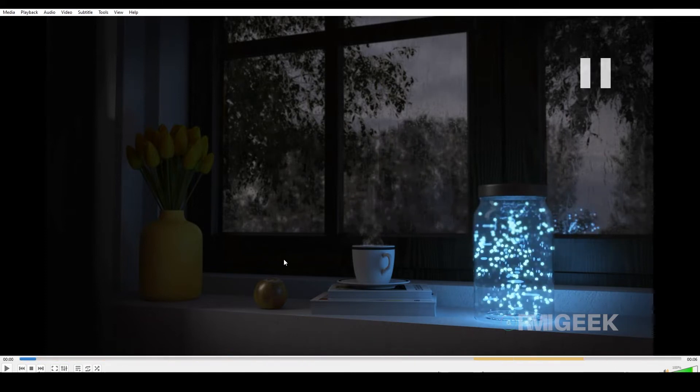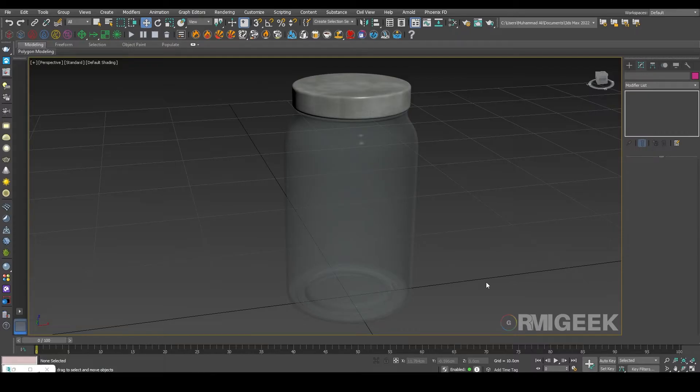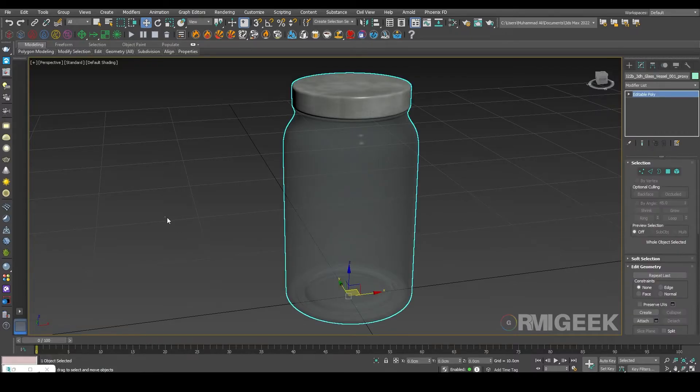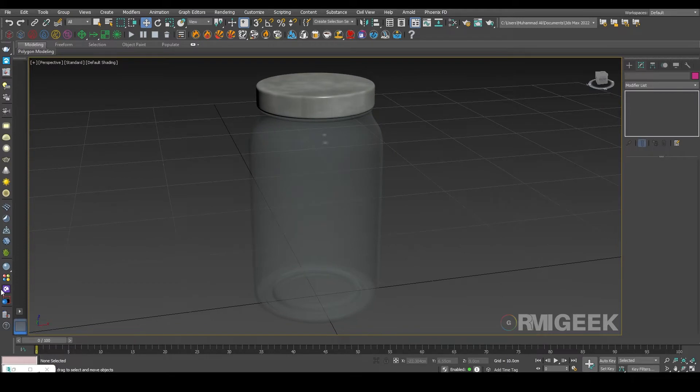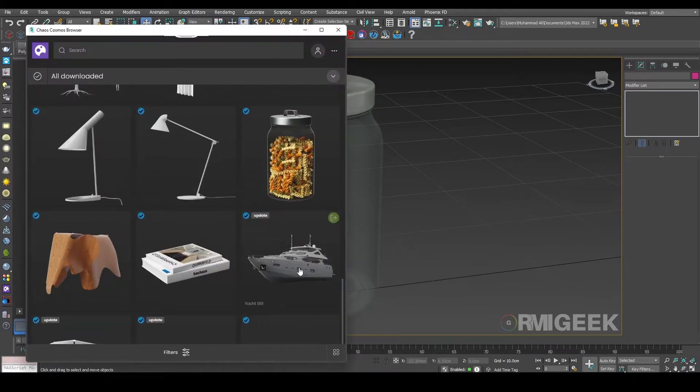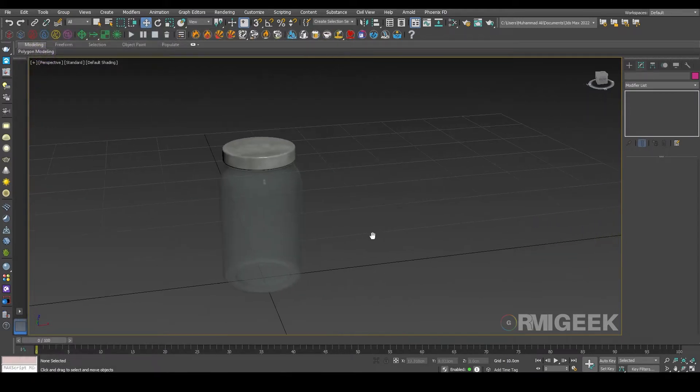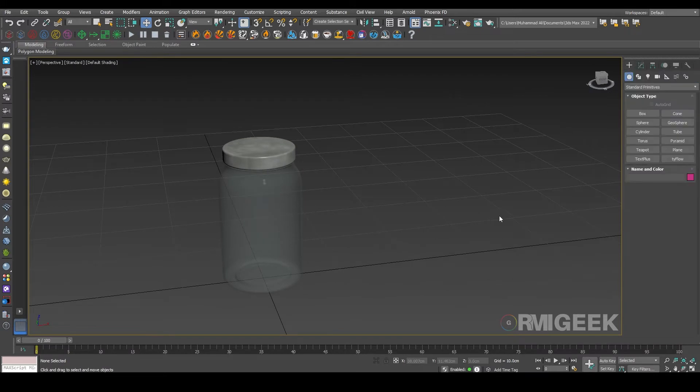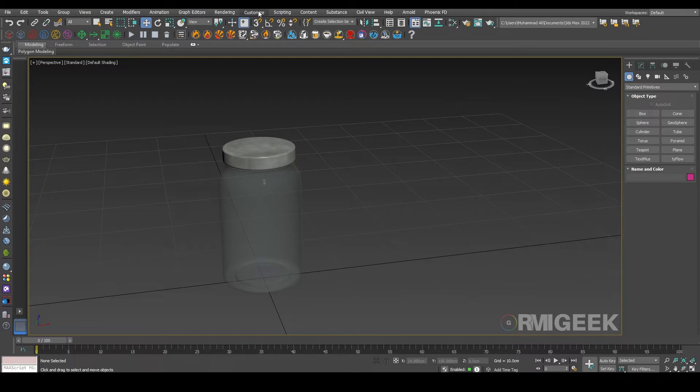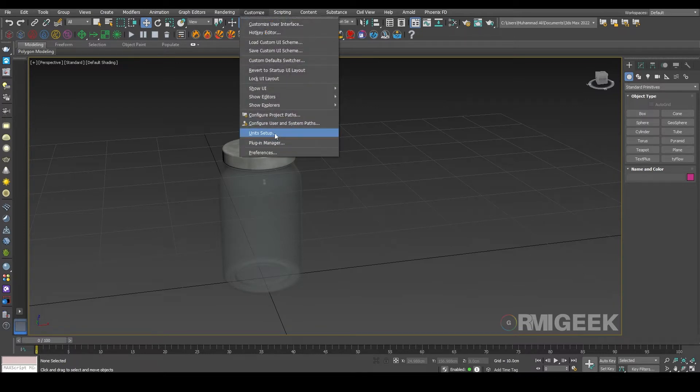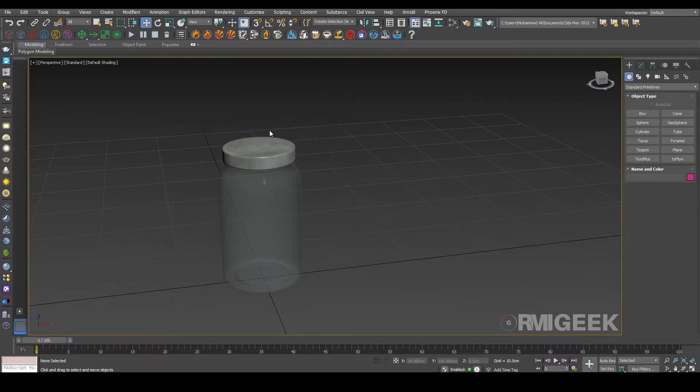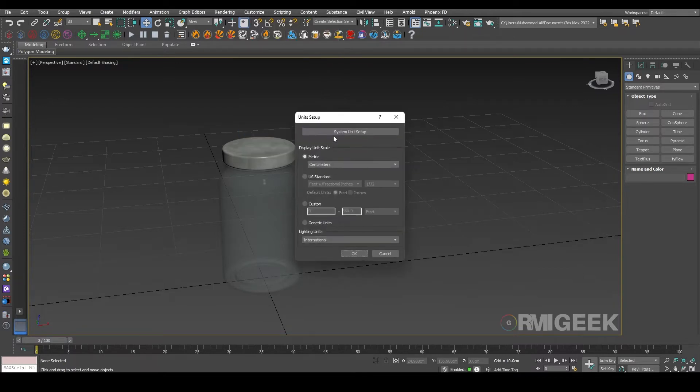So let's get started. First of all, I have this jar which I got from Cosmos. Now before getting anything, I want to tell you that I am using unit centimeters, and my one unit is equal to one centimeter as always.